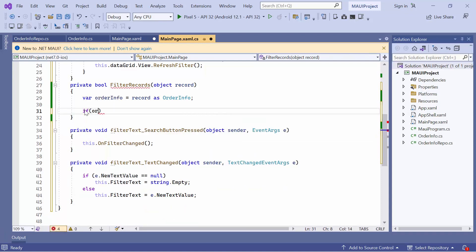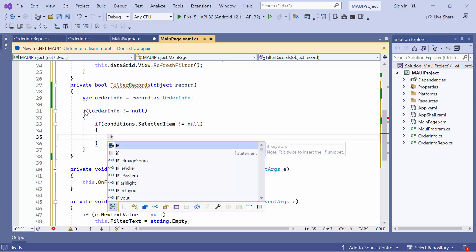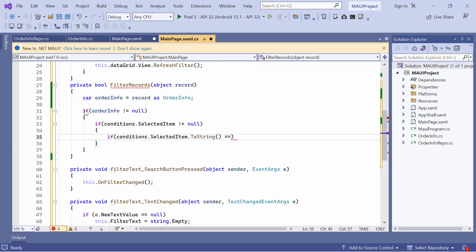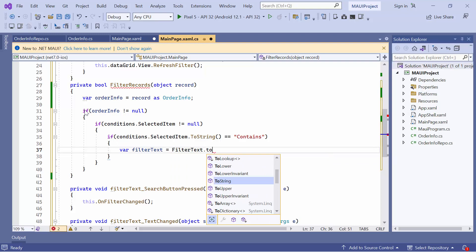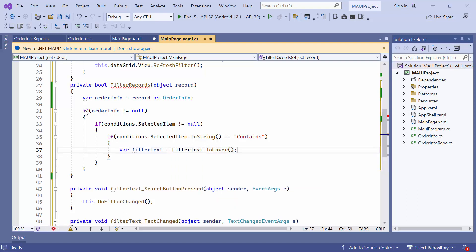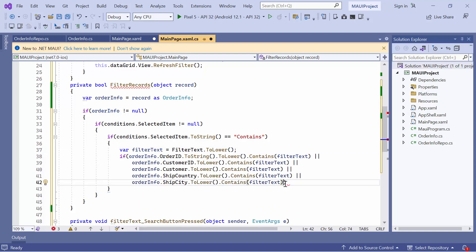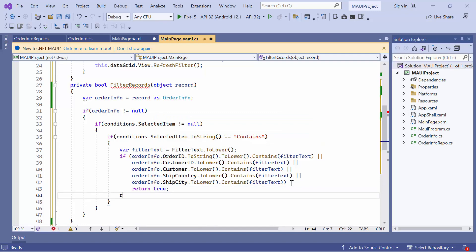First, check that the order info and the condition picker's selected item are not null. After that, check whether the condition picker's selected item is contains. If it is, create a new variable named filter text and set its value to the lower case of filter text. Also, check whether any property's value of order info contains the filter text. If it does, it returns true. Otherwise, it returns false.